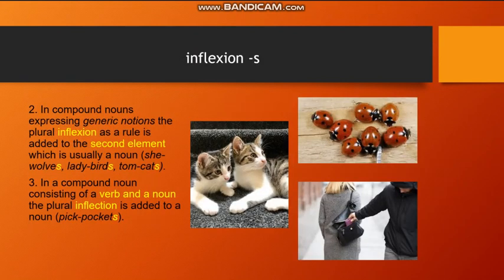Second, in compound nouns expressing generic notions, the plural inflection as a rule is added to the second element, which is usually a noun. For example: she-wolves, lady-birds, tom-cats.